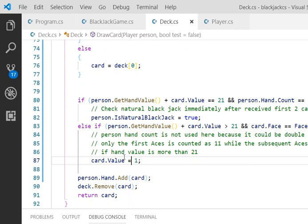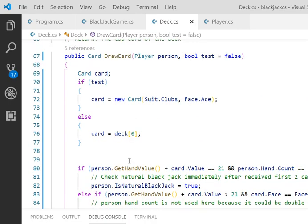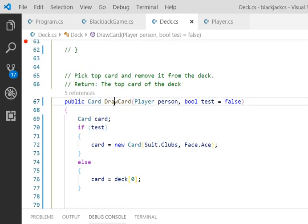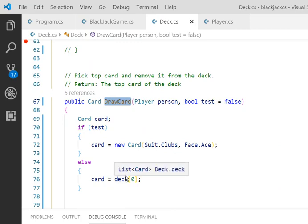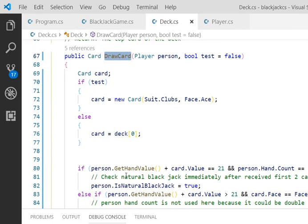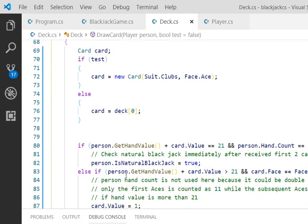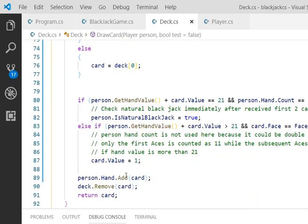I have this check each time I draw card and execute. Alright, hopefully this solution will help you guys in solving this ace issue for this blackjack game. Thank you.